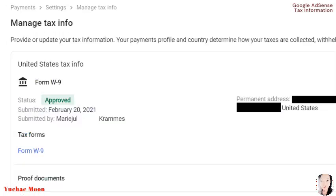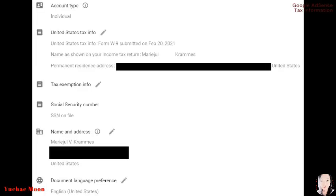Once you get that email from them, your managed tax info—you can find this in your settings—will be changed to approved. When you go to your settings, you can see all this information. So that's it. I hope everything is just clear for you and I was able to help you. Good luck!